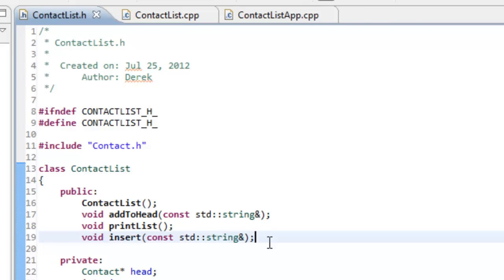In this video we're going to add a function to our linked list implementation that allows us to delete a node from our linked list. So we have the ability to insert and now we'll have the ability to delete.